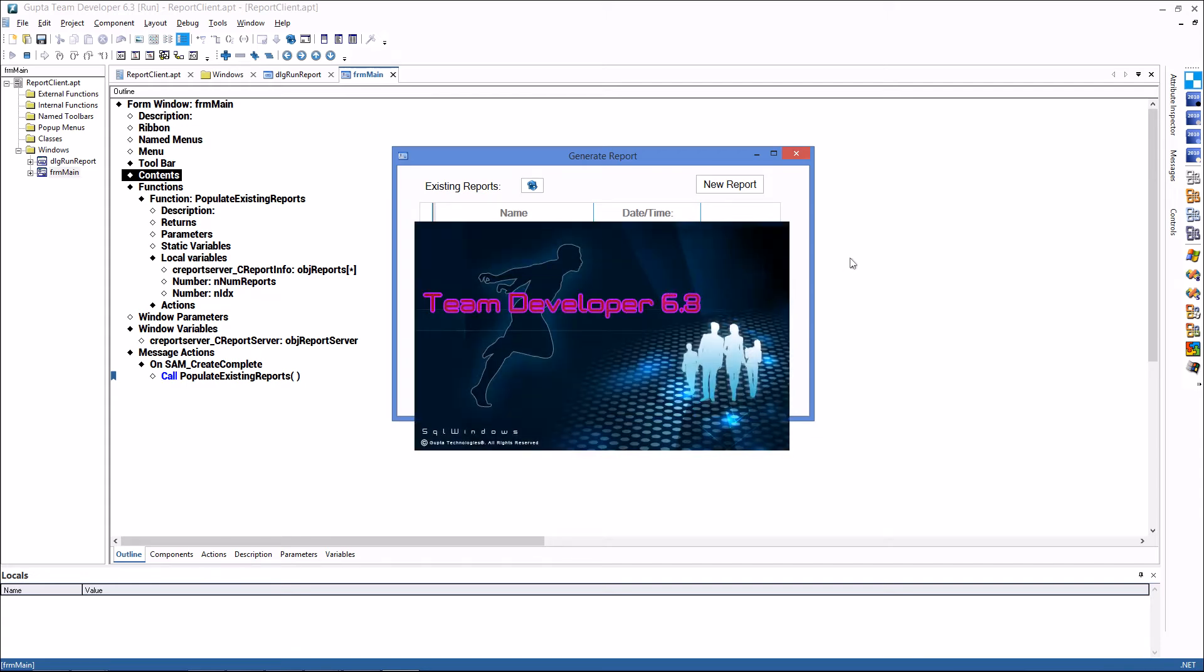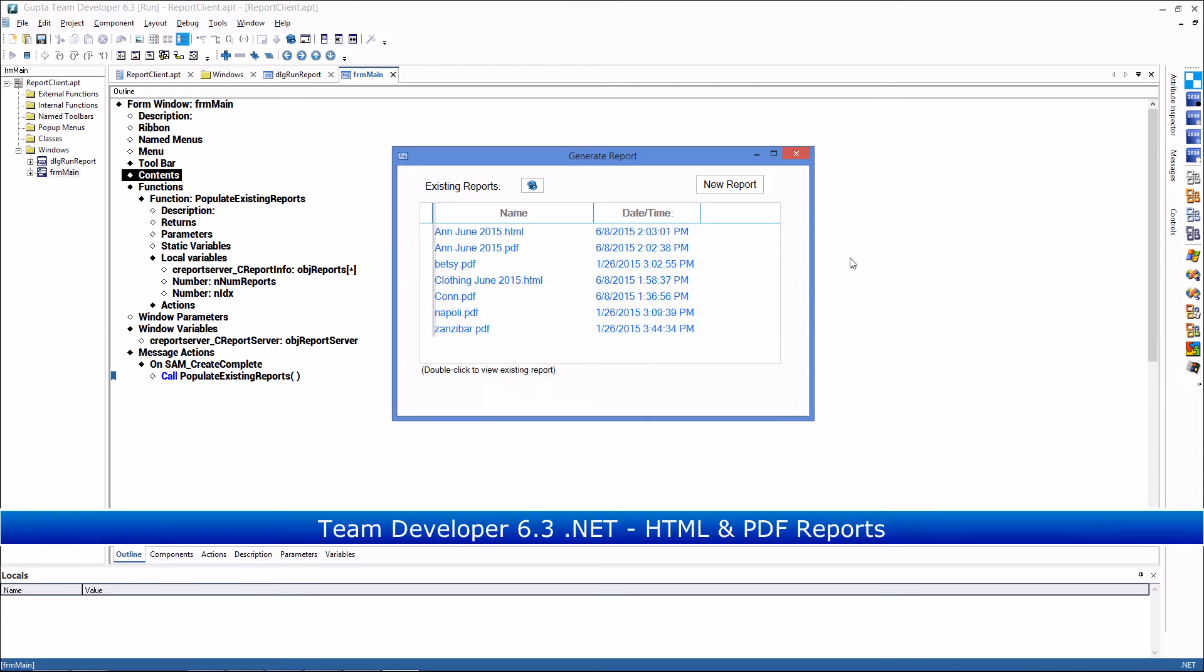Hello and welcome. In TeamDeveloper 6.3 we have major new .NET reporting power for you as well.